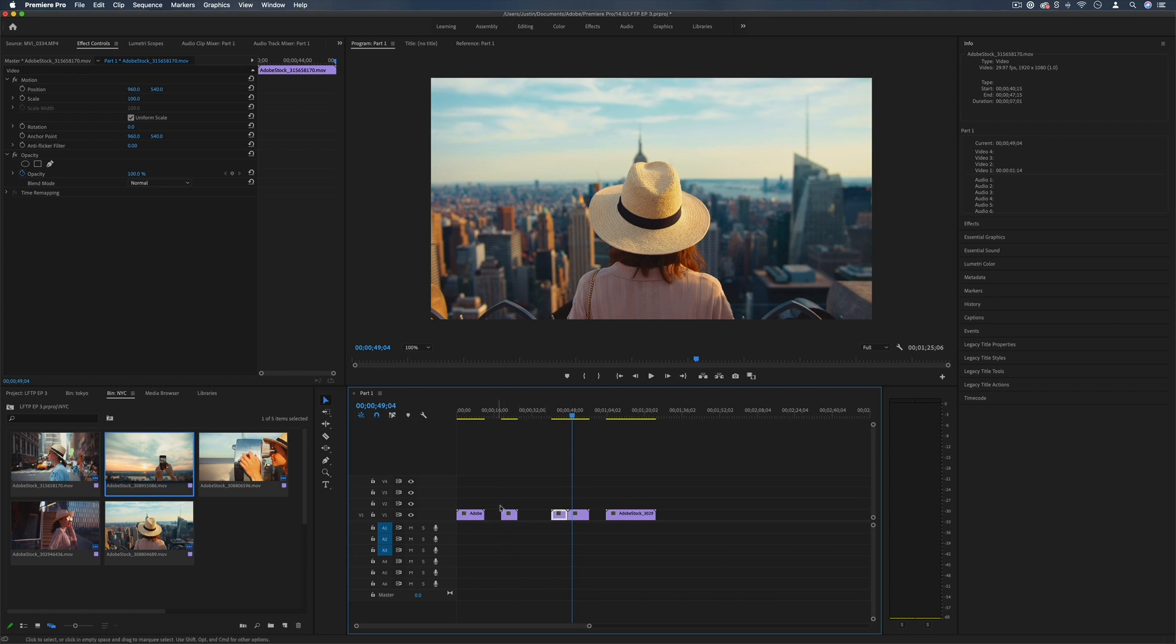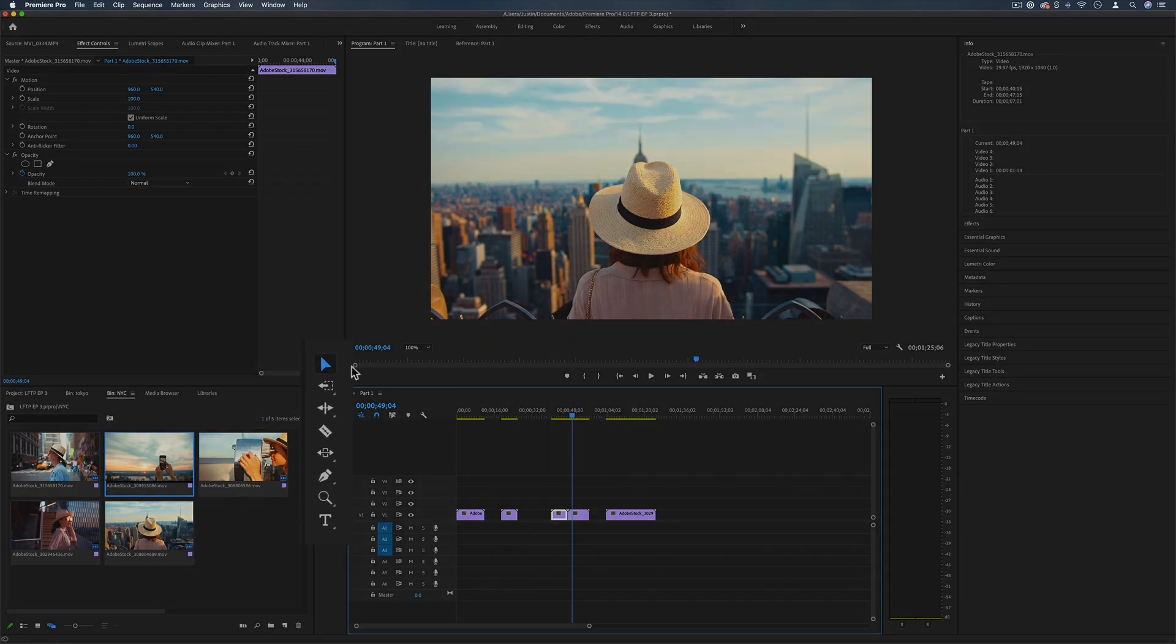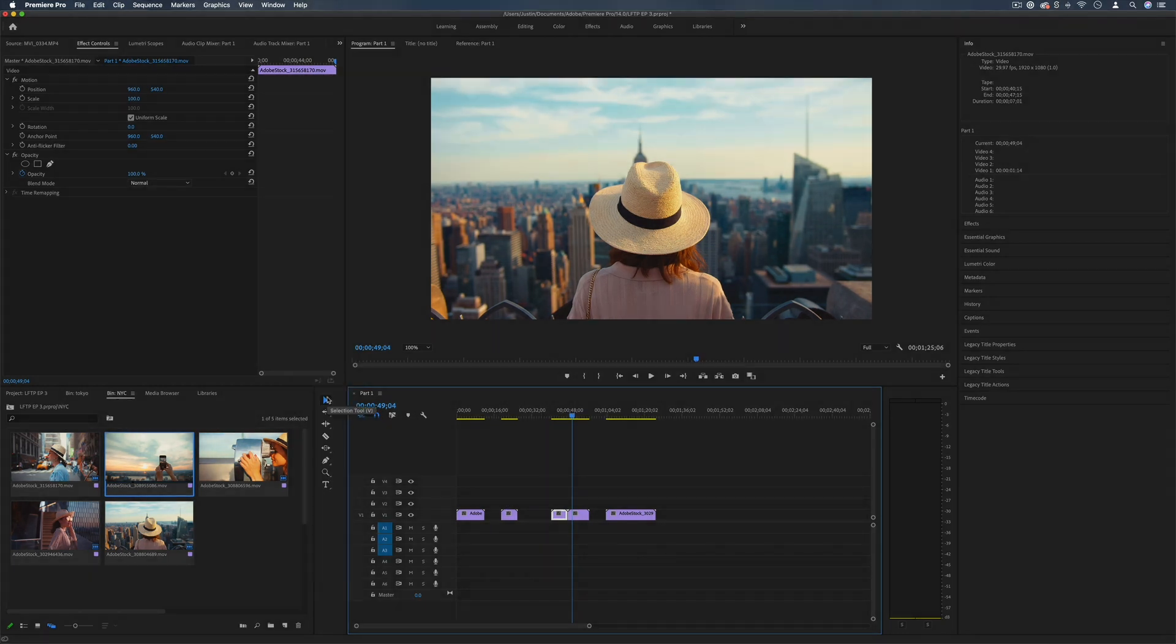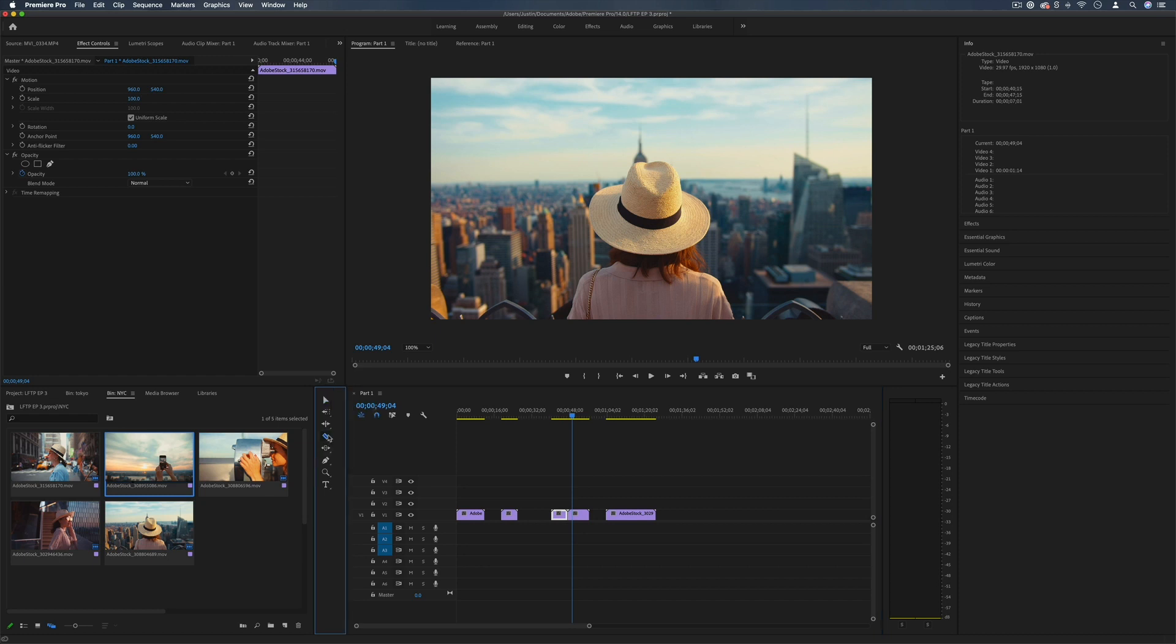Now you'll notice as I'm working we have the toolbar on the left side of the timeline and some of the most important tools that you're going to be using are the selection tool and the cut tool. So you want to get familiar with those shortcuts too.